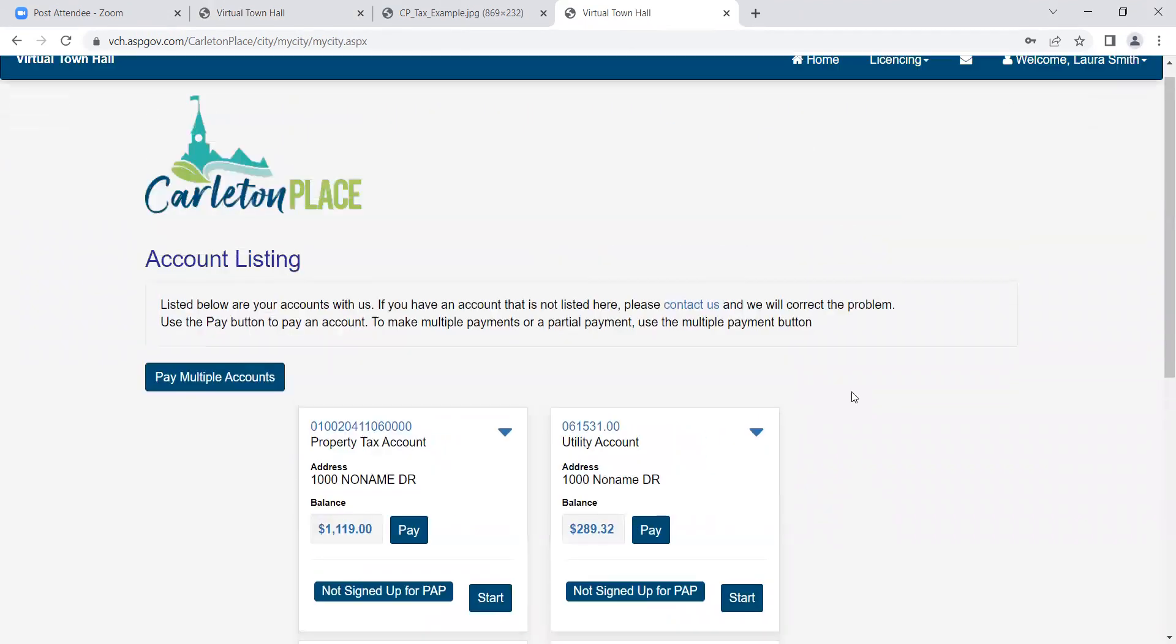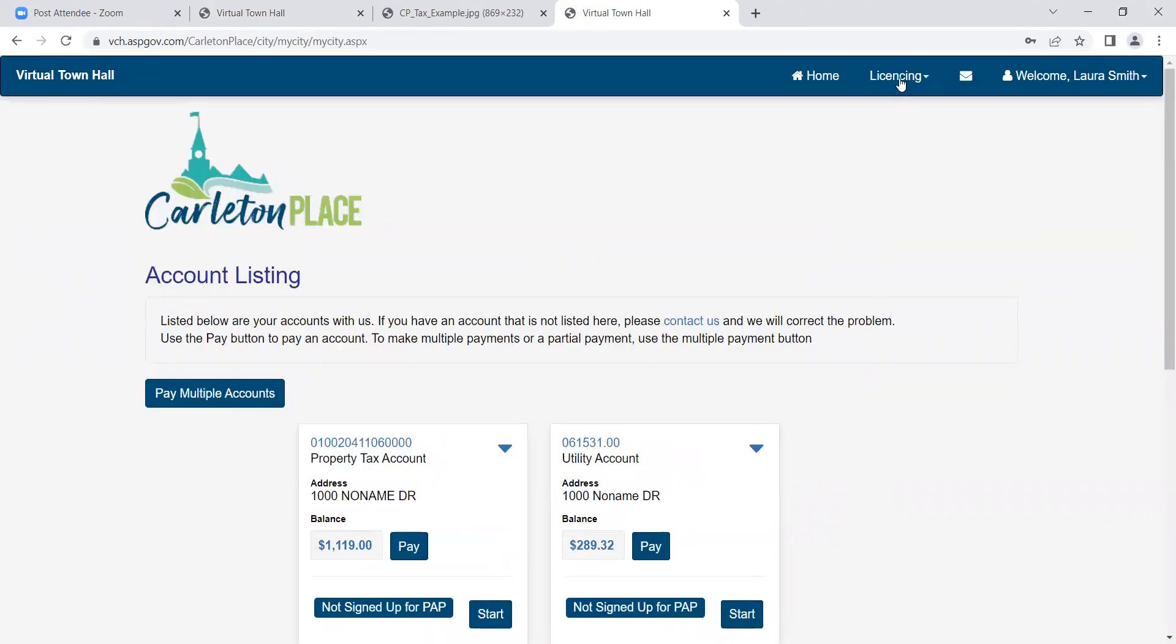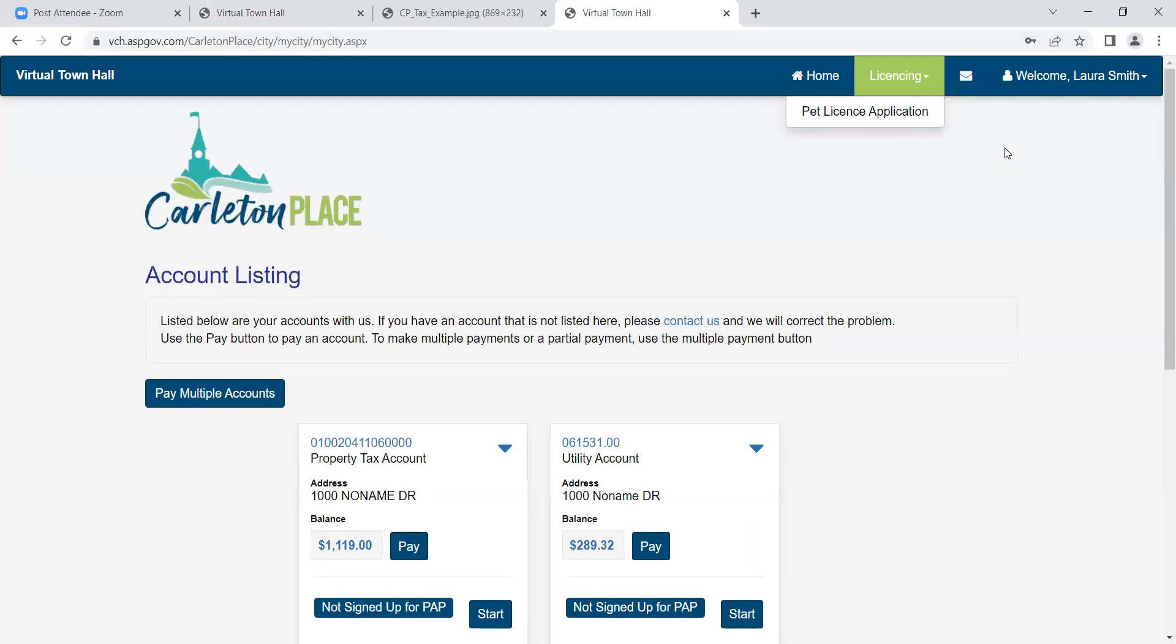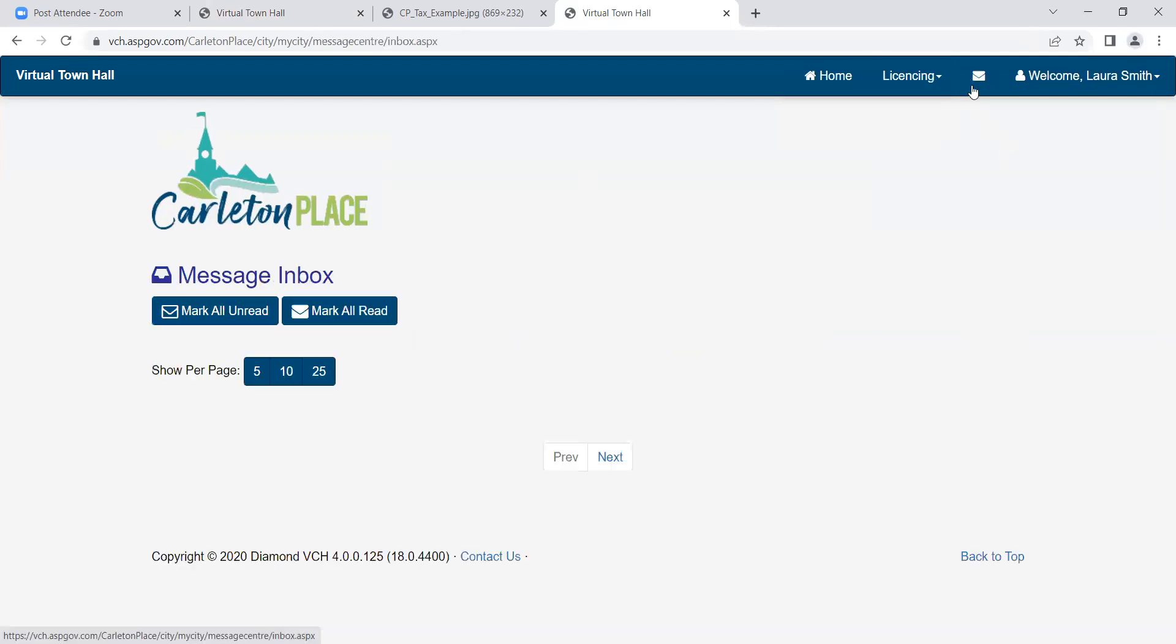Licensing. This is where you register new pets you have. Message inbox. This icon represents your message inbox. If you're set up for pre-authorized notifications, a PDF copy of your bill will be sent to this location.